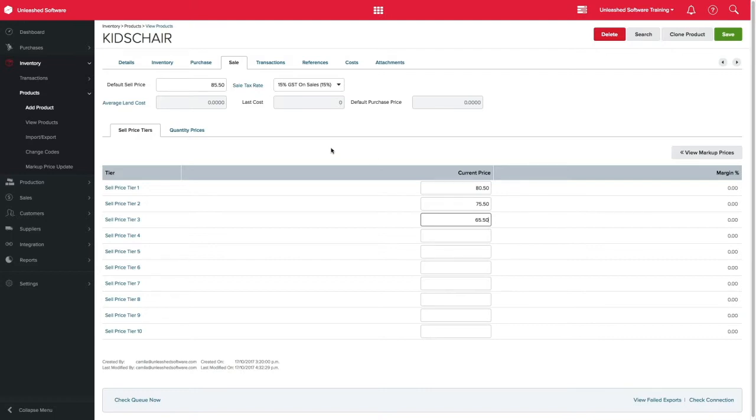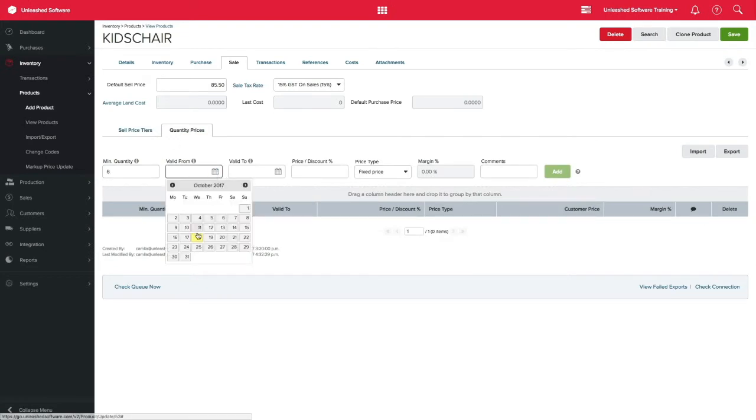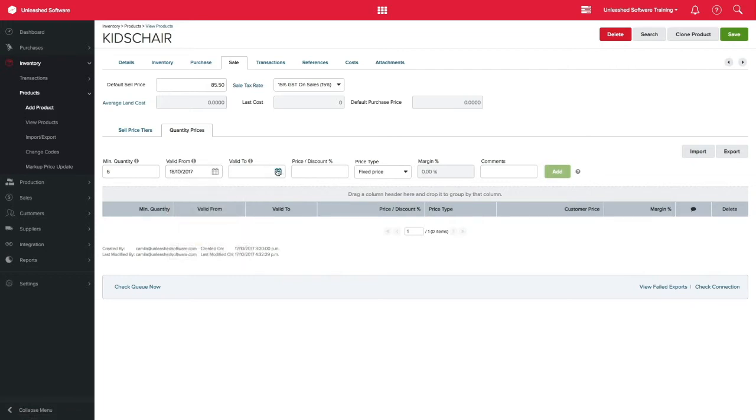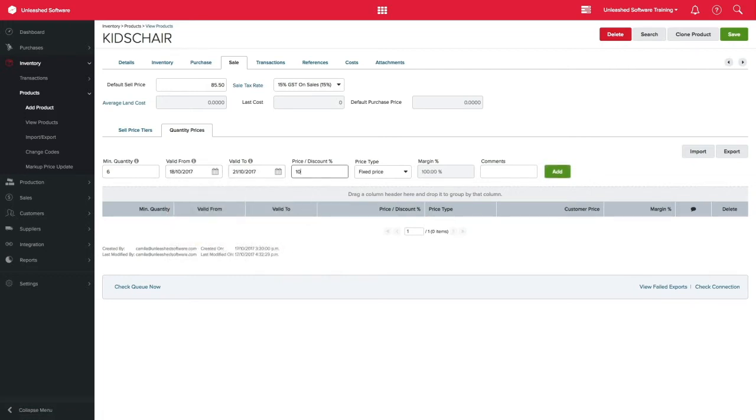Another way of keeping your life simple is to define quantity prices. By clicking on the quantity price tab, here you can enter minimum quantity, start and finish date, the price or discount to be given, select price type on the drop down menu,